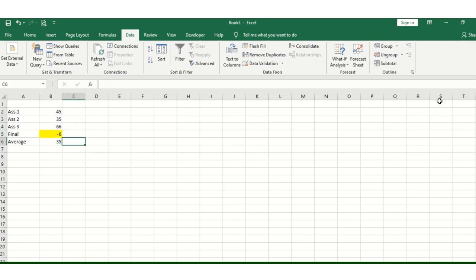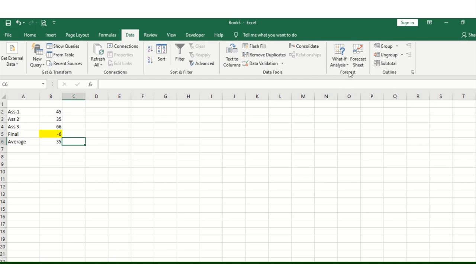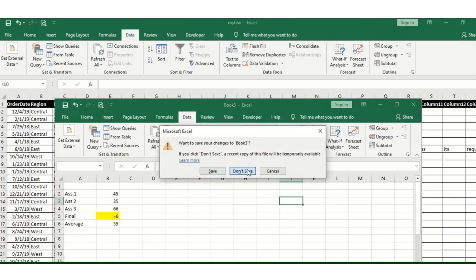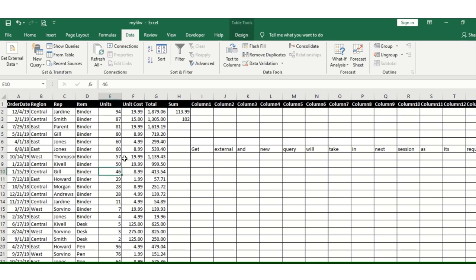And the result shows you need only six marks to pass this examination. Now let's check out the forecasting function. I have data ready.